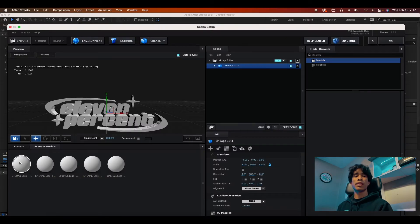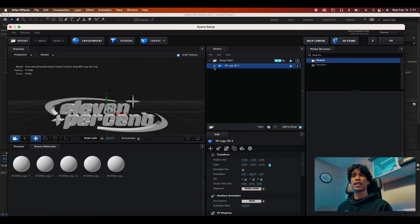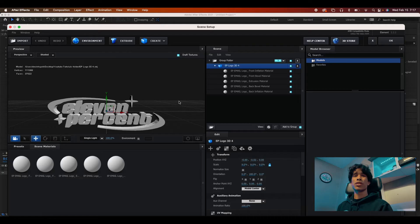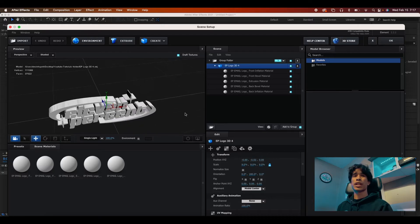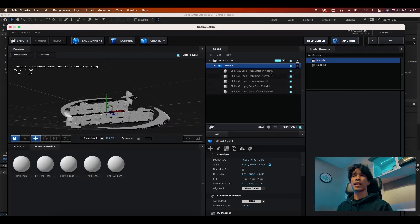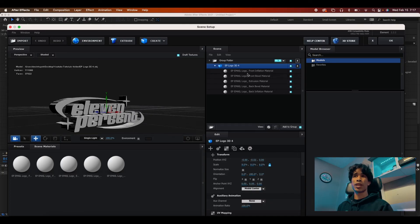We're going to come back to scene setup. And now what we're going to do is click onto our logo and hit the dropdown. Depending on your logo, it's kind of weird because Photoshop exported this oddly, but we have like three different material types.